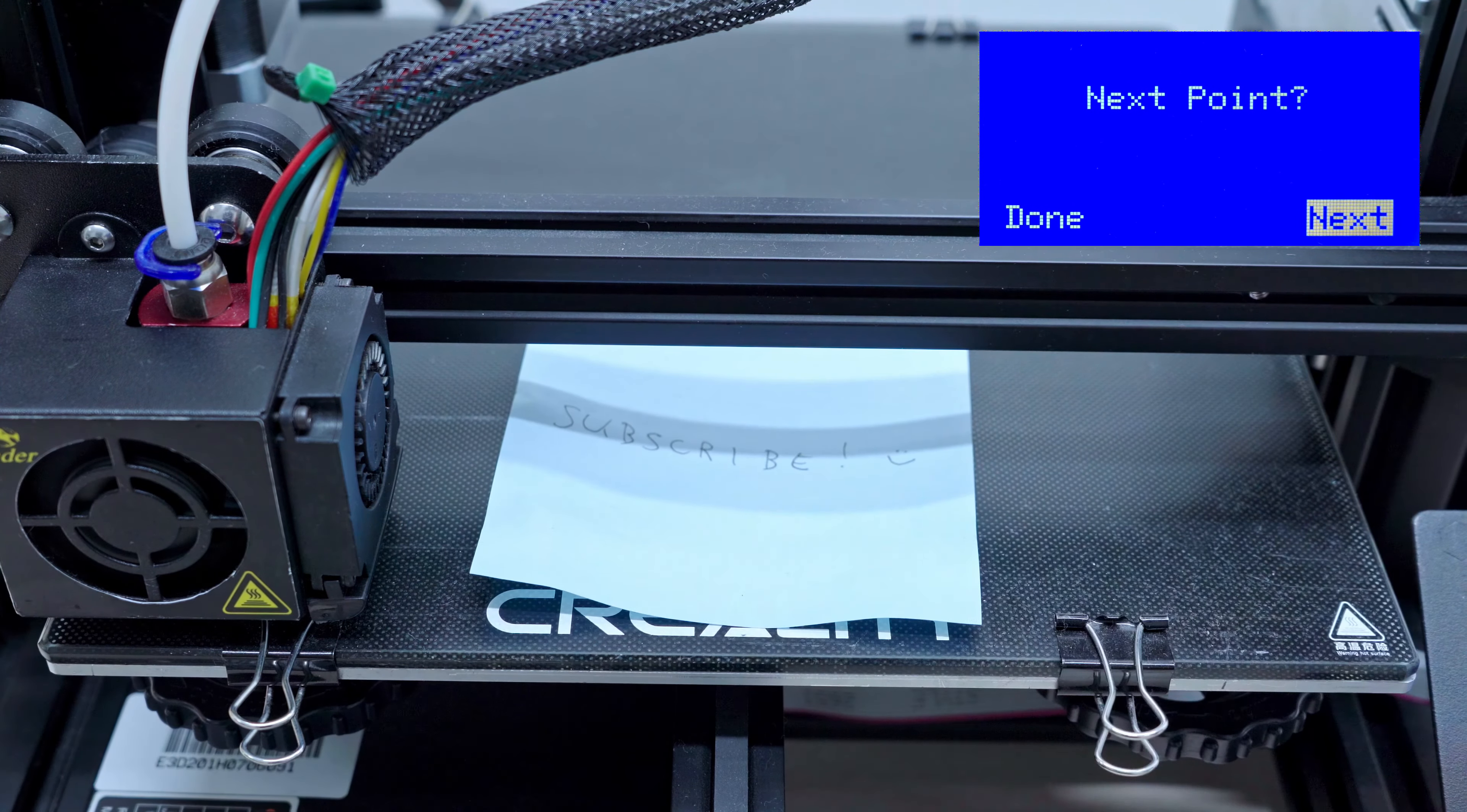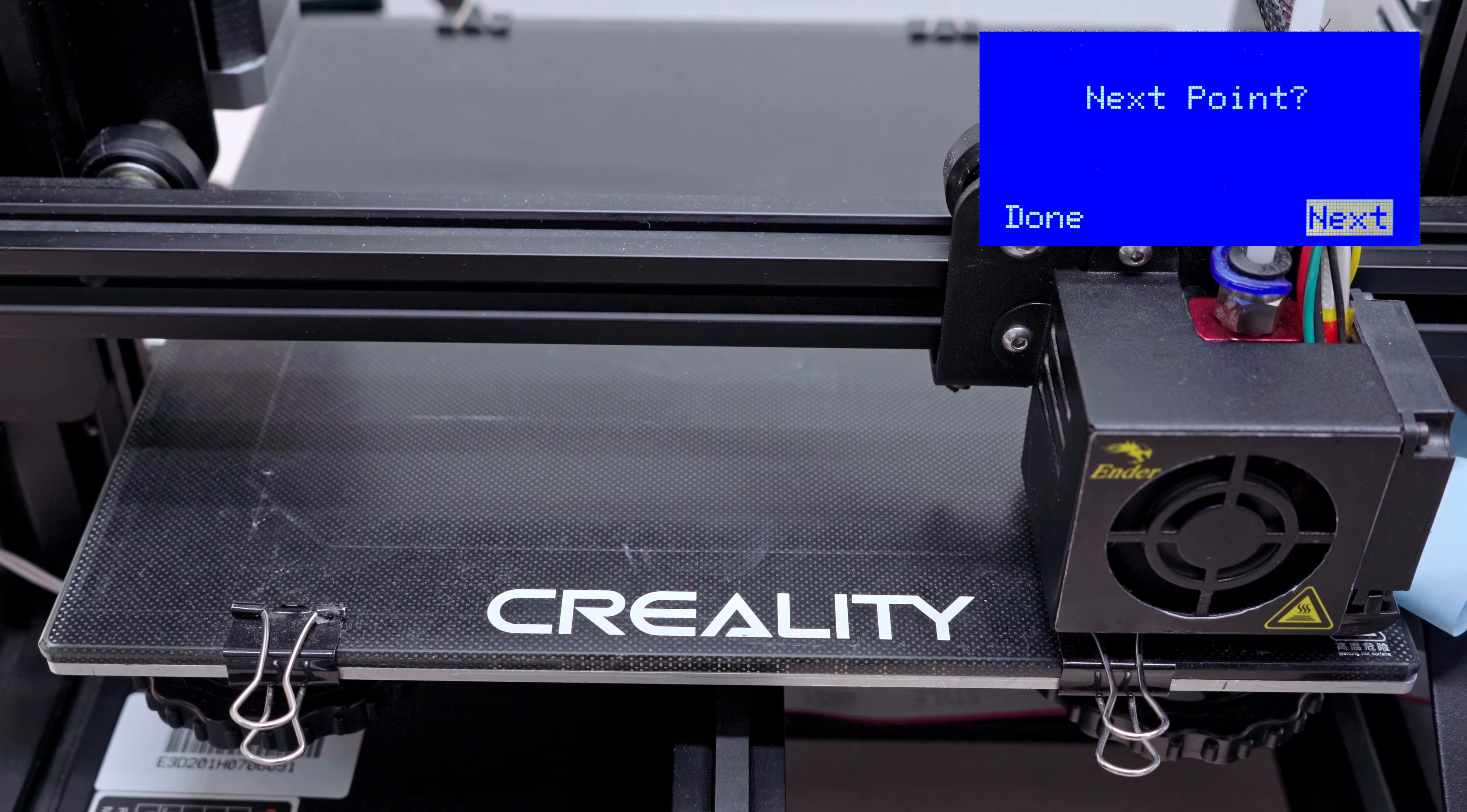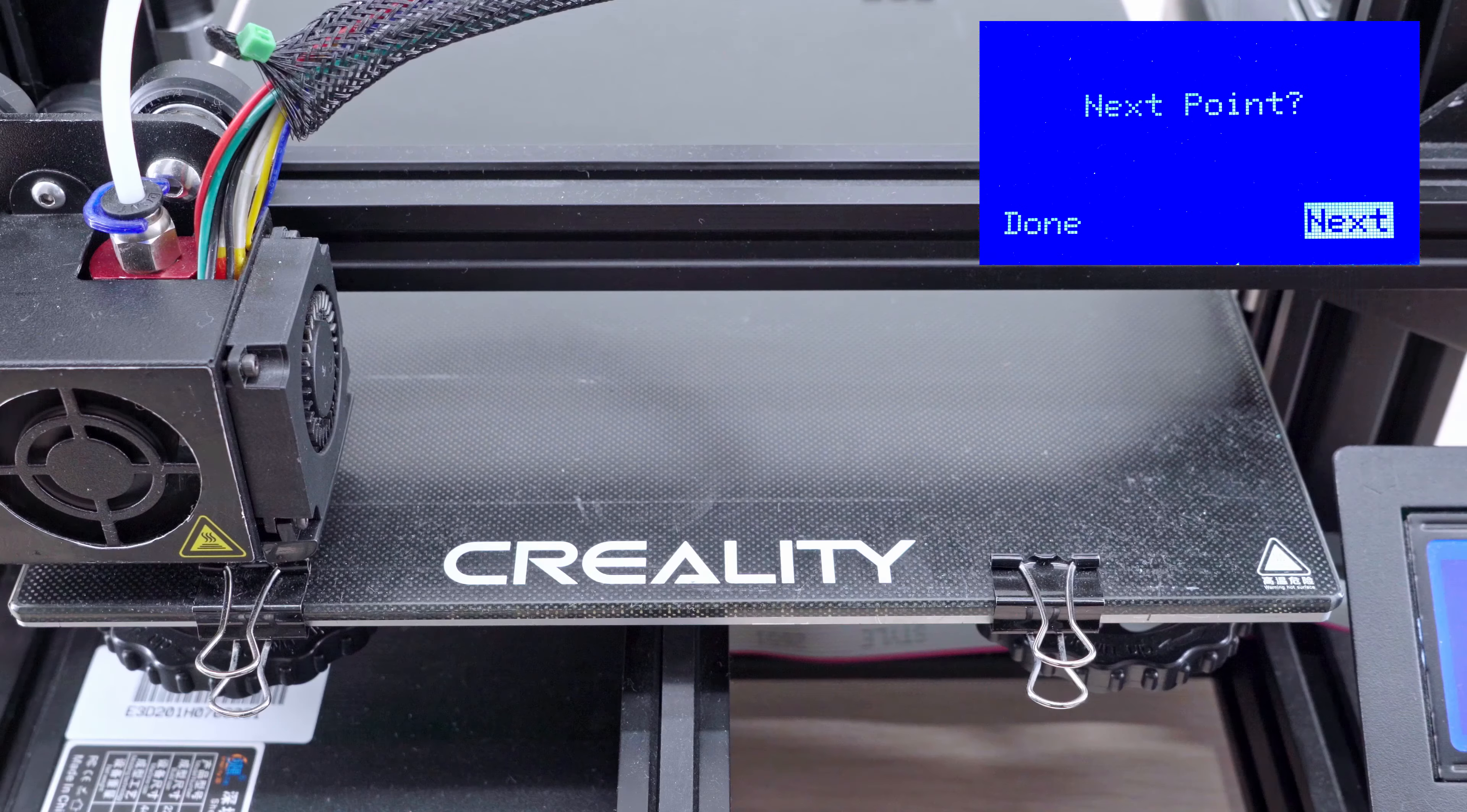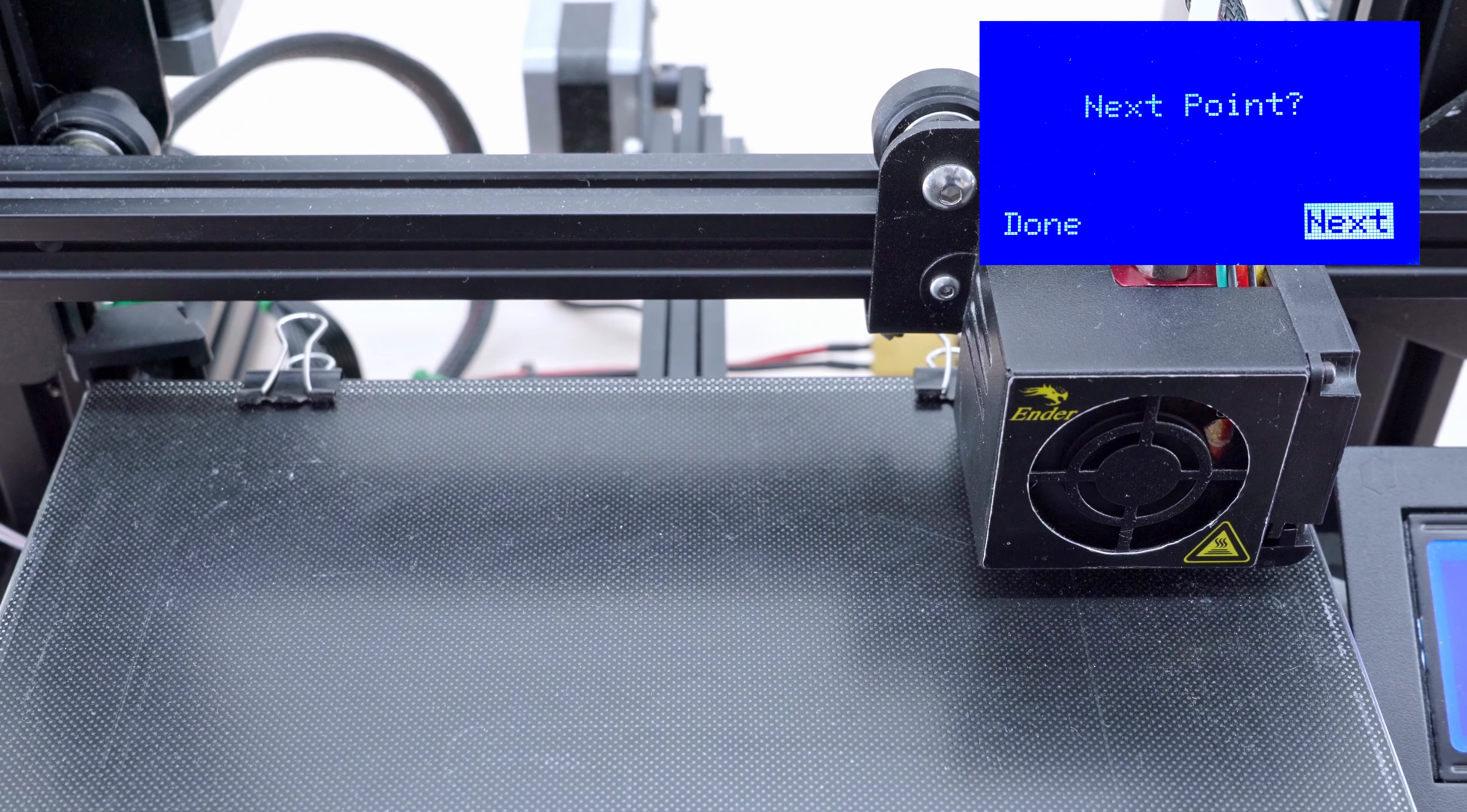After the calibration, you can choose if you want to calibrate another point or you're done with the calibration. By choosing next all the time, you can enjoy a lot of fun. The nozzle will run around your print bed again and again and again.